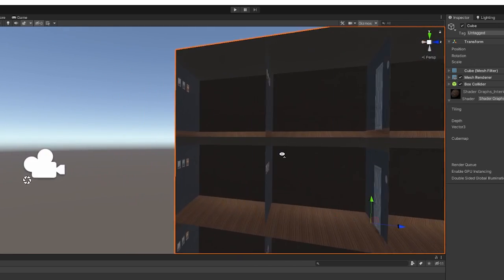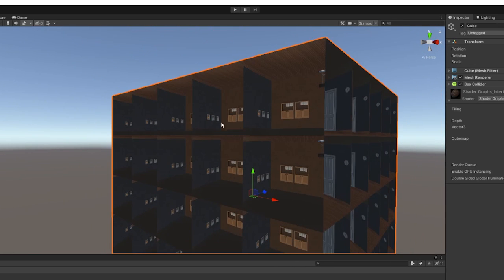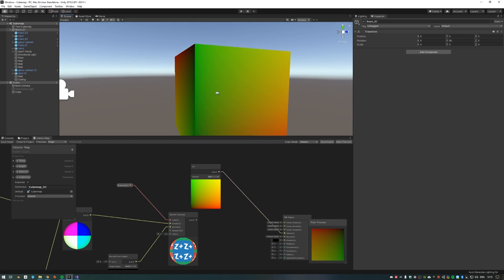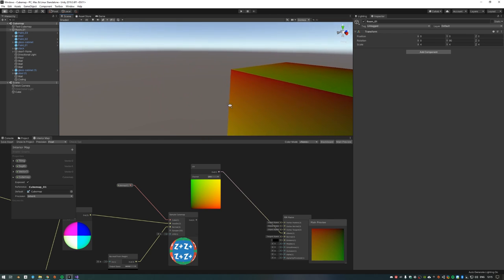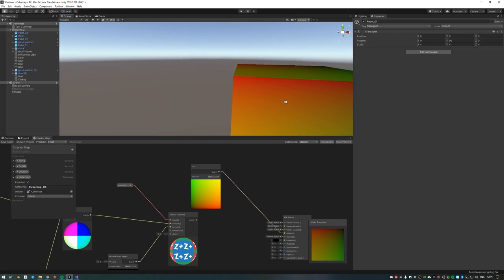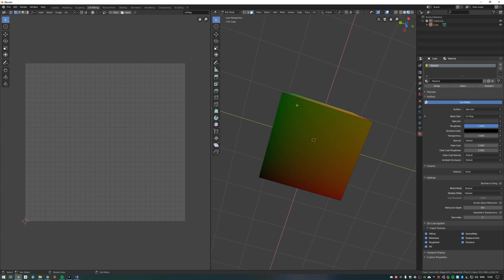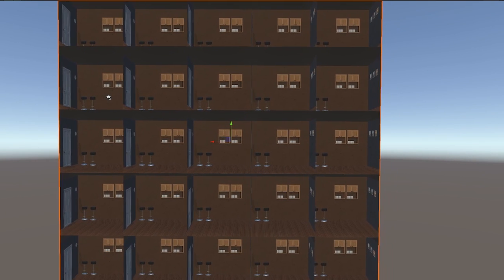As you can see, I still had some issues with the room being flipped in some cases, but I remembered that the default Unity cube has rotated UVs on each face. A quick trip into Blender to map my own cube took care of that one. We got there in the end.